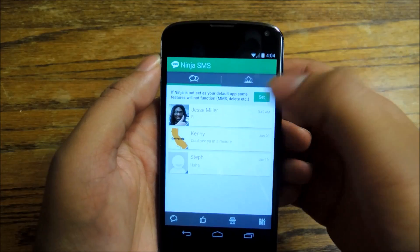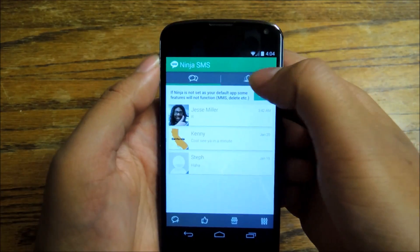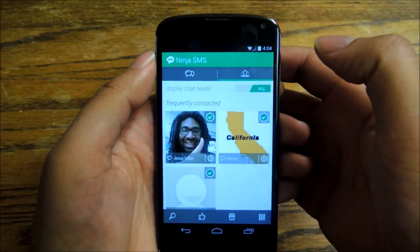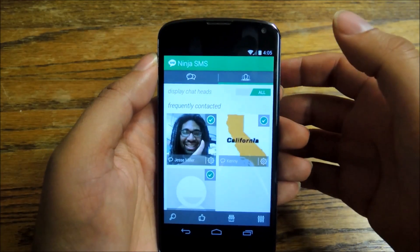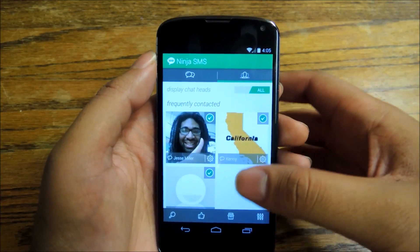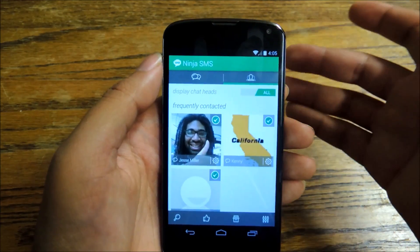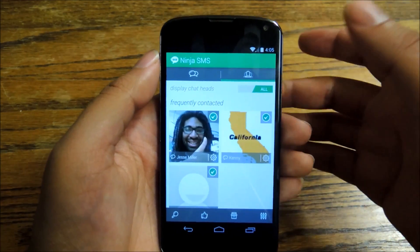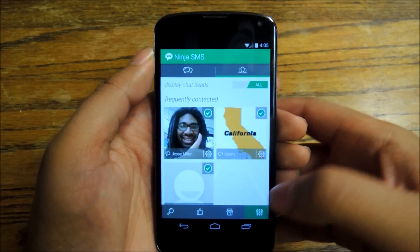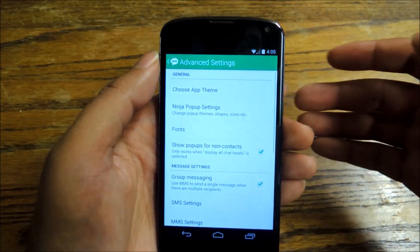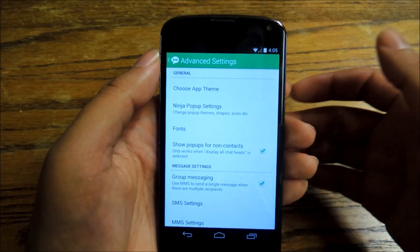You really only have two tabs to worry about. You have all your messages on the tab to the left. The tab to the right shows you all of your contacts and you can scroll through. By default, everyone is checked, so everyone will get a Chat Head. There are some settings you can tweak, which gives you more flexibility than apps you're probably used to.